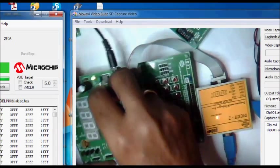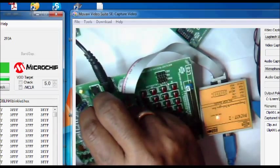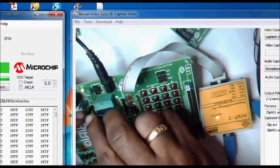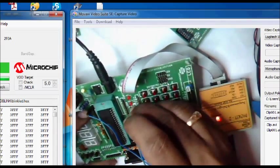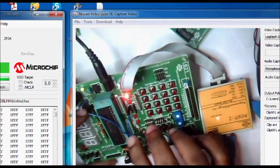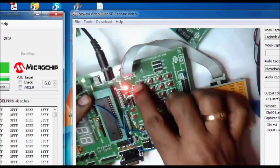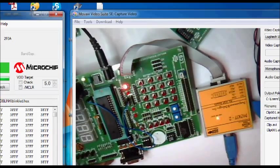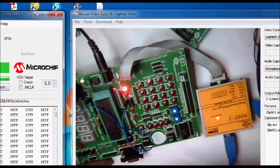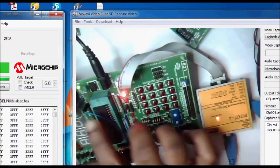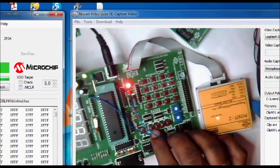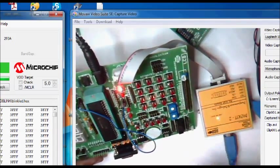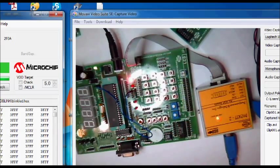Now the red LED glows on the PK2 hardware indicating that the hex file is loaded successfully. We have programmed for the RA0 bit to blink an LED, so connect this RA0 to one of the LEDs on the board. Now you can see the LED blinking. So the program is written for blinking the LED at RA0 bit. Thank you for watching.